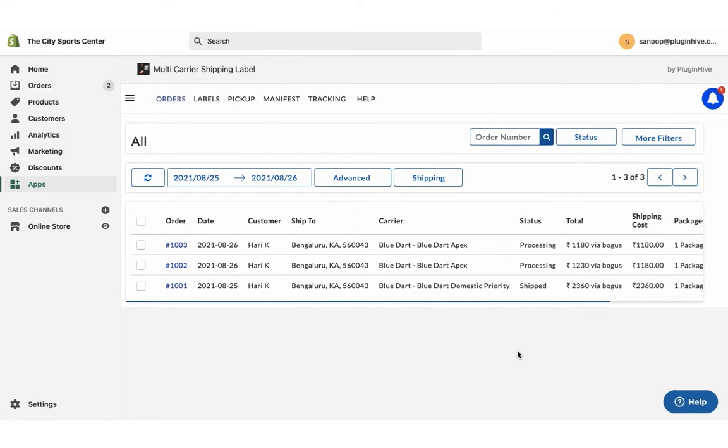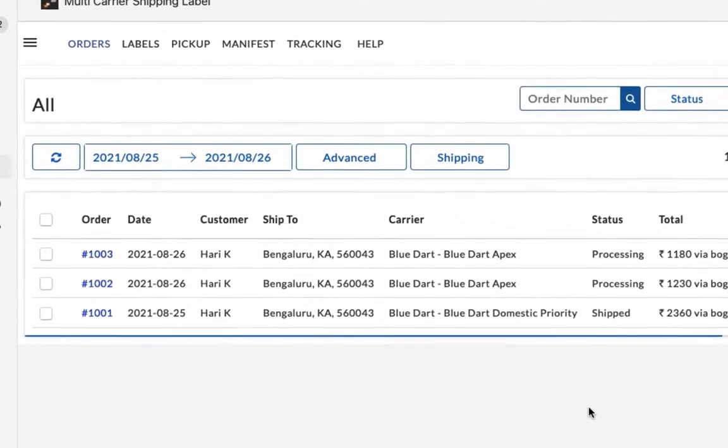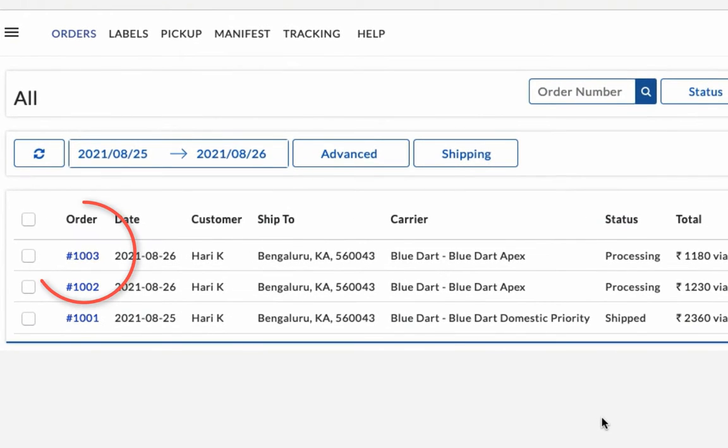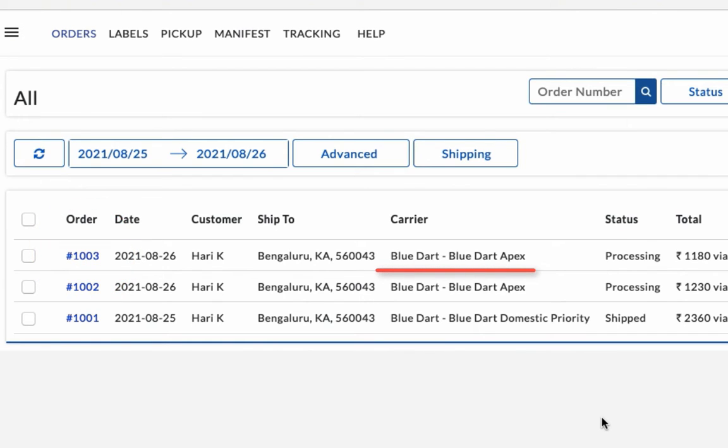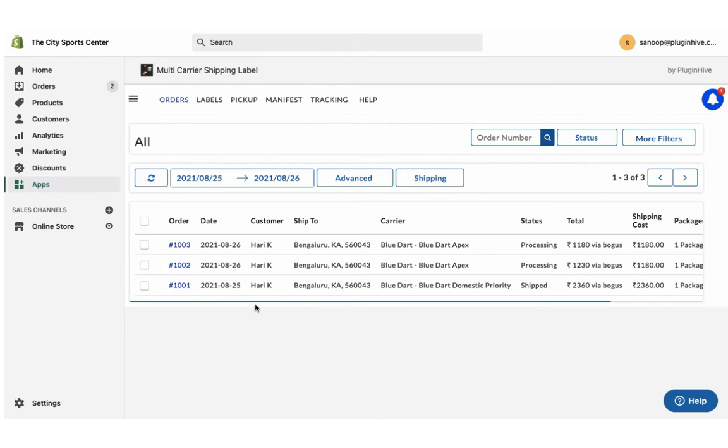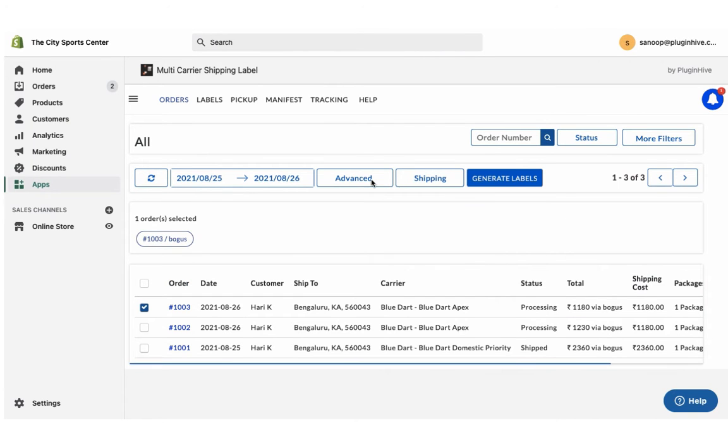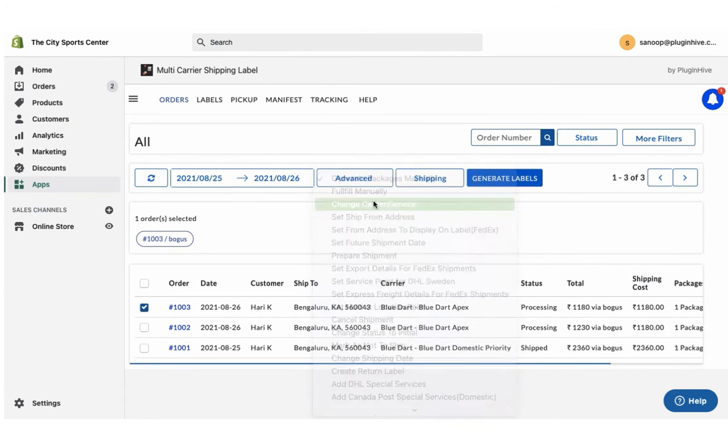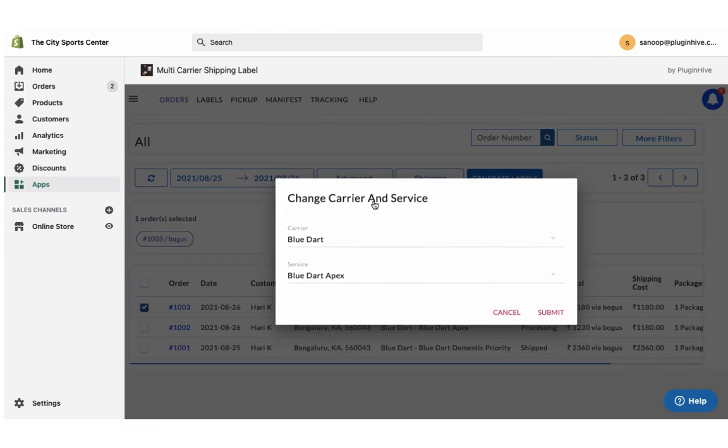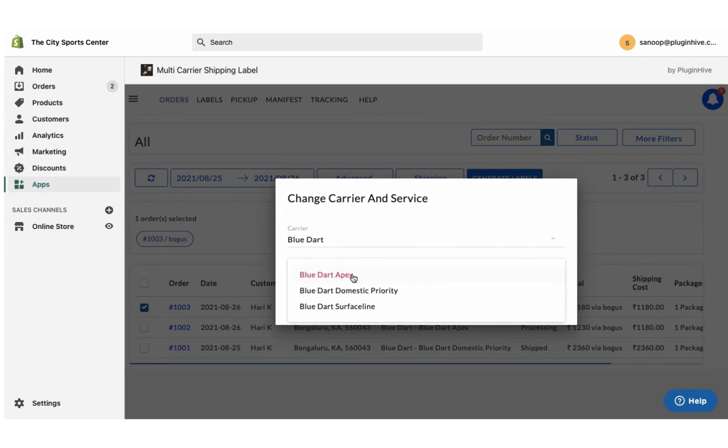You can view both the orders in the app order dashboard. Since all the services are enabled, the app automatically selects the shipping service as BlueDart Apex. However, you can choose your preferred BlueDart shipping service for the order under the advanced options.